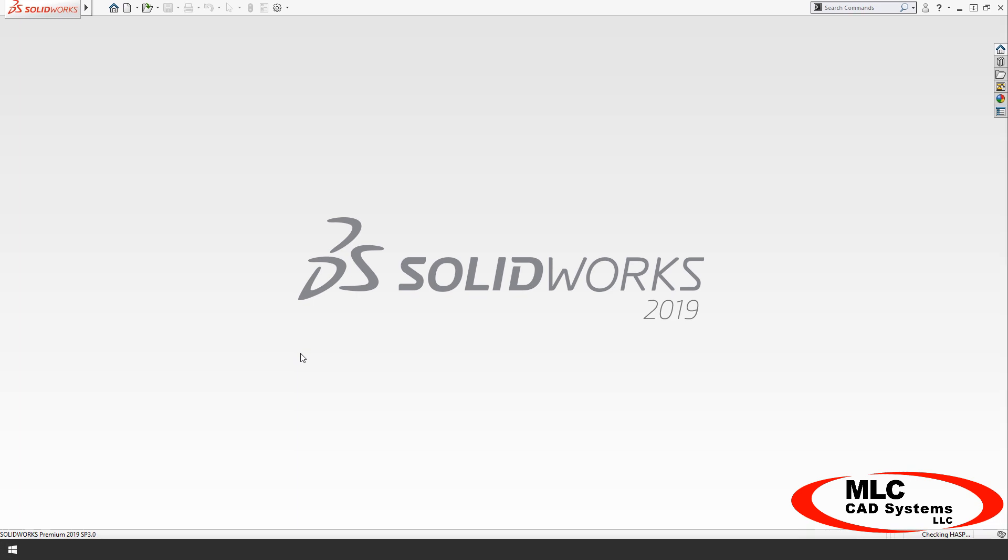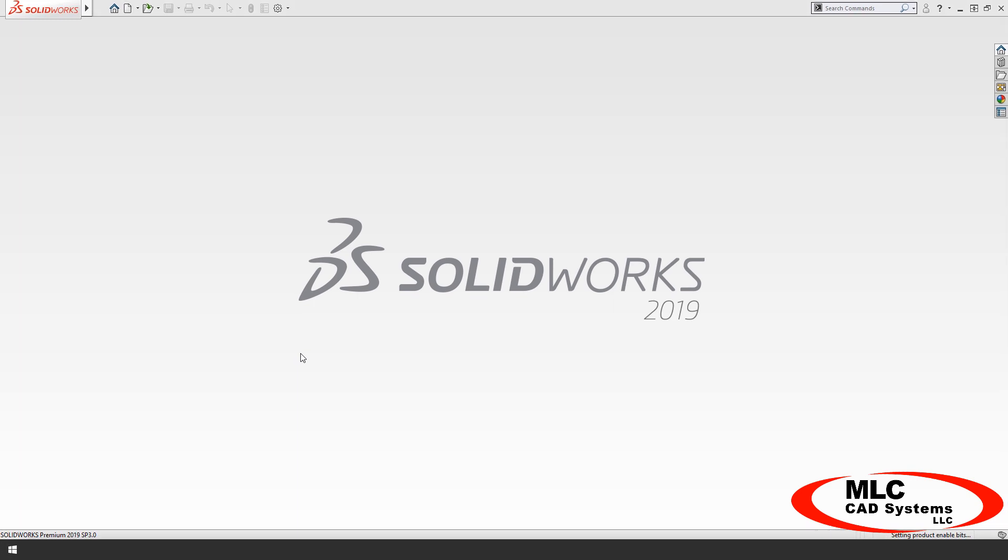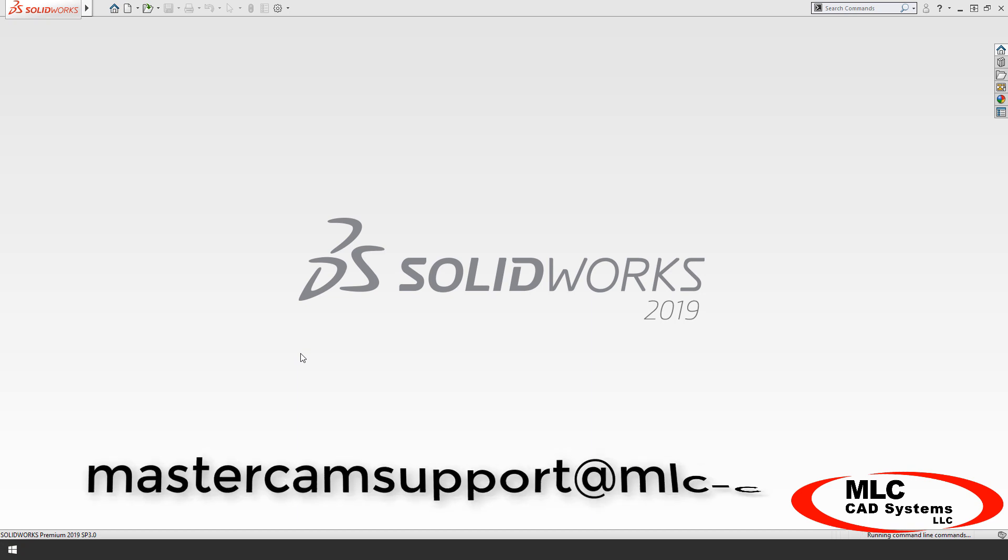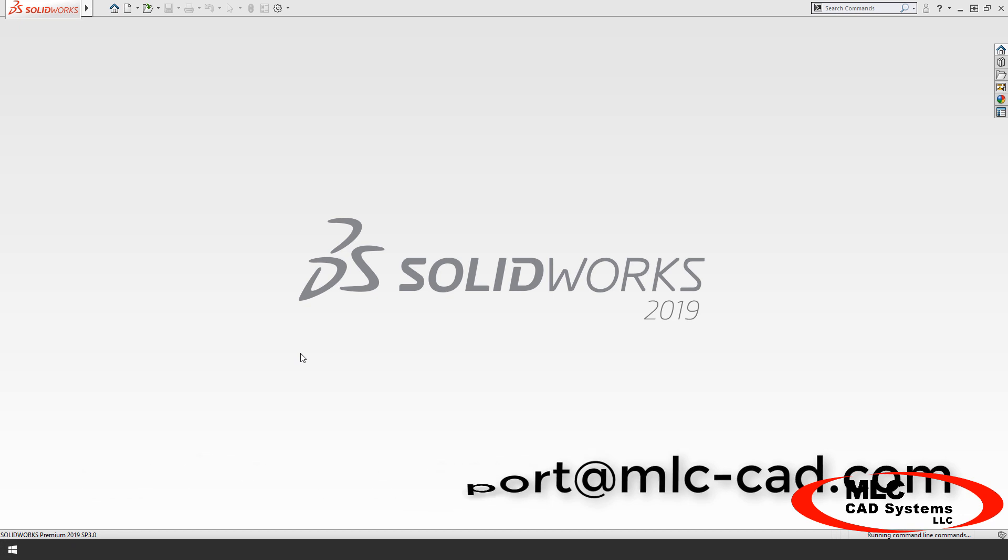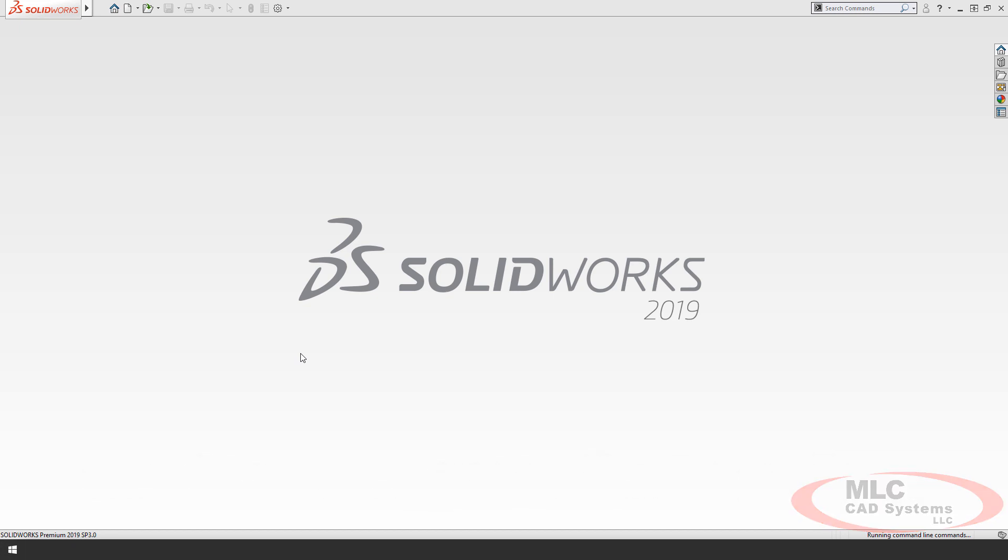If you receive an error about the license end date, make sure you've loaded the license file that came with your last renewal. And if you need any help along the way, contact our support team at mastercamsupport at mlc-cad.com.